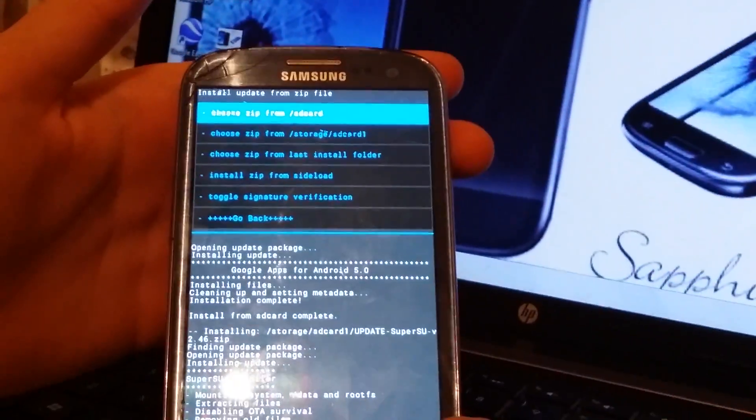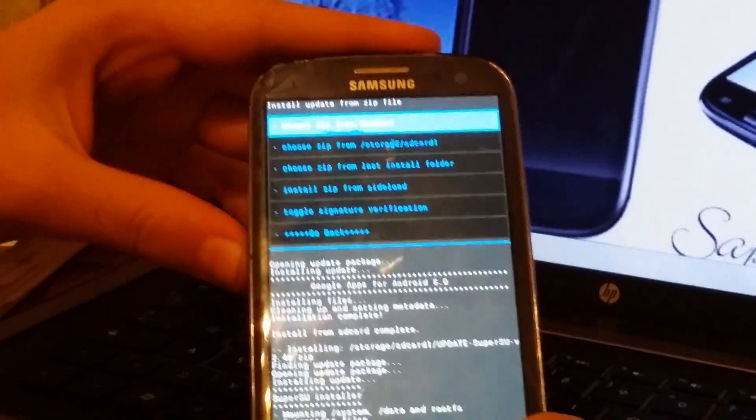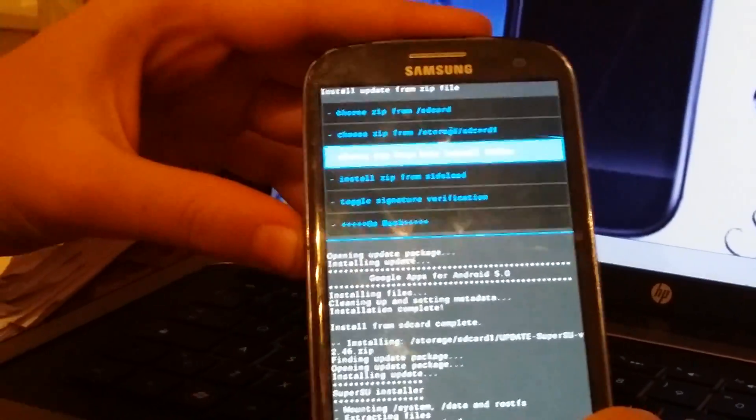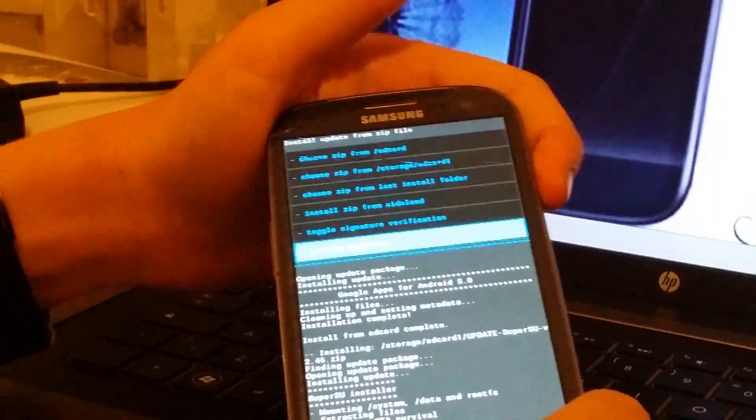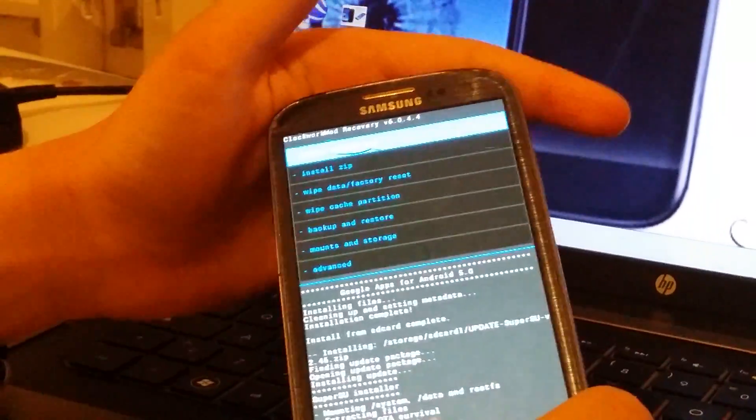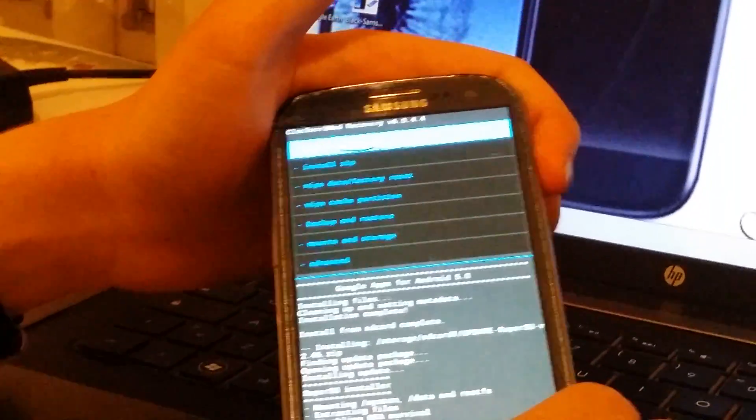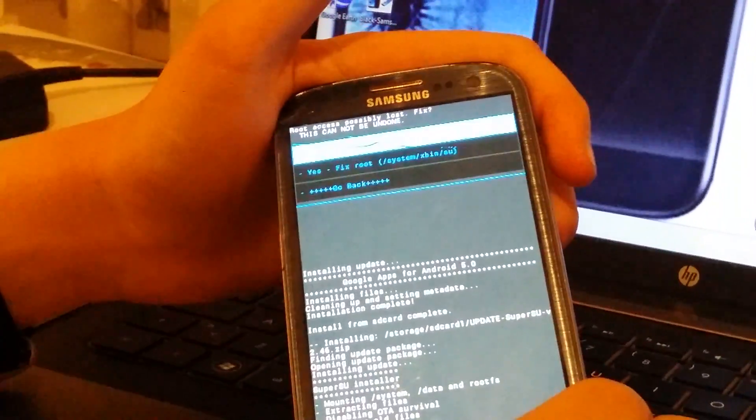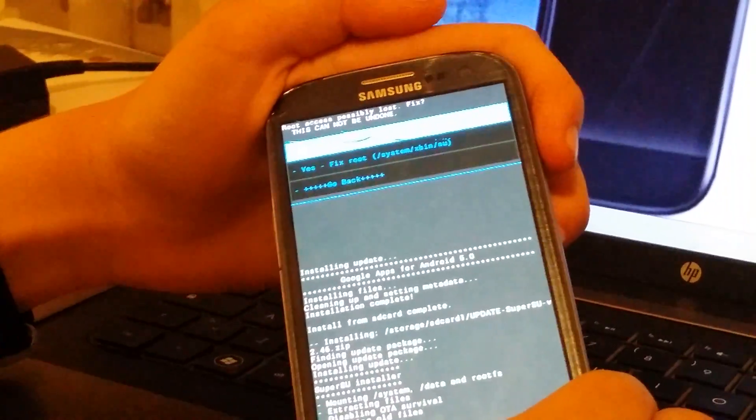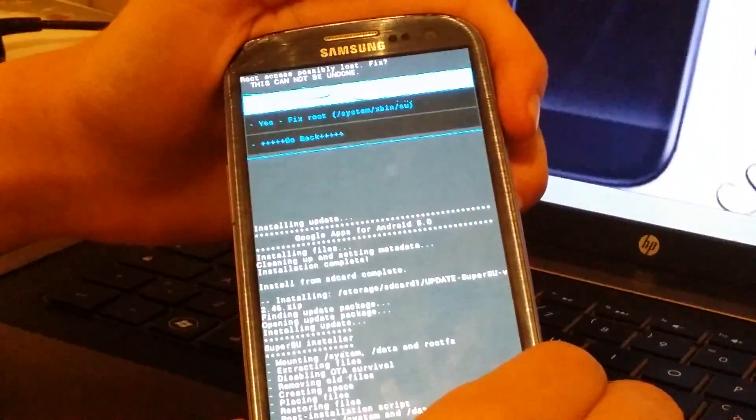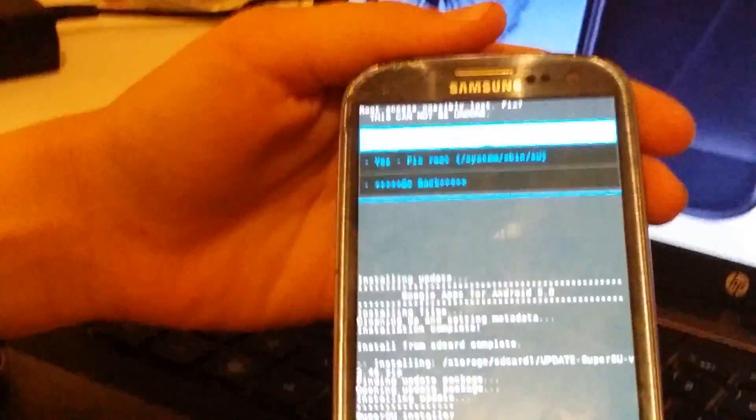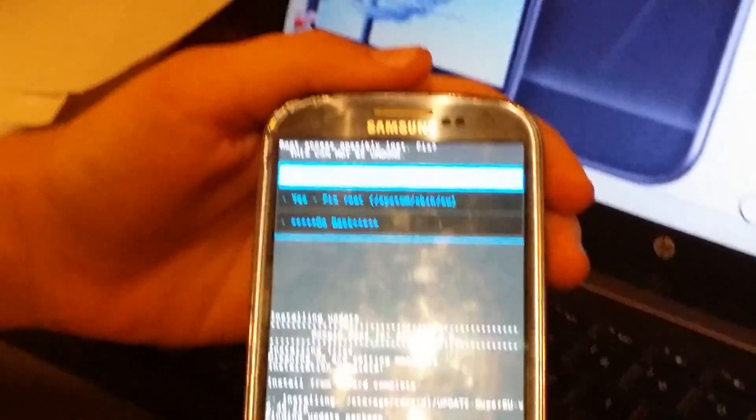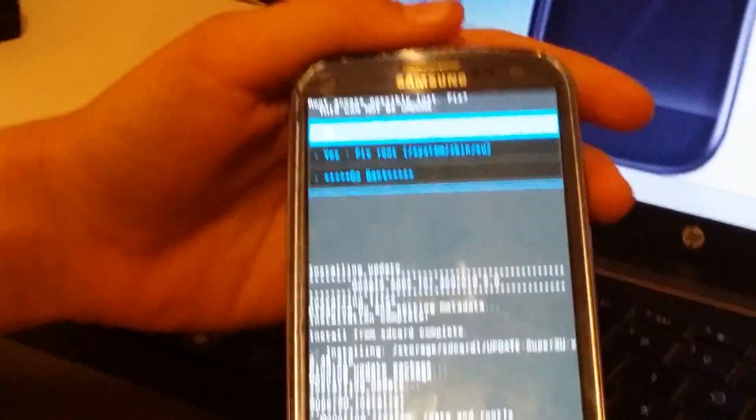SuperSU installed. Now all you have to do is turn it on. So click on go back and reboot system now. Root access could be lost, fix? We don't want to lose the root, so we're just going to click on no.